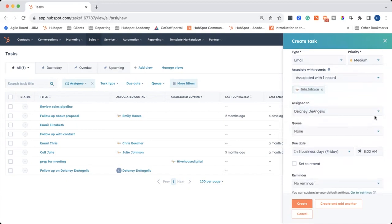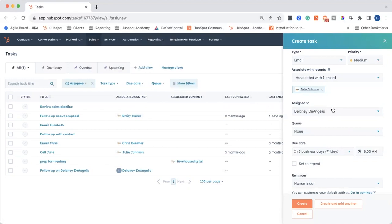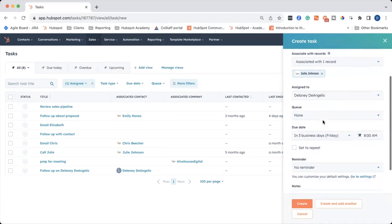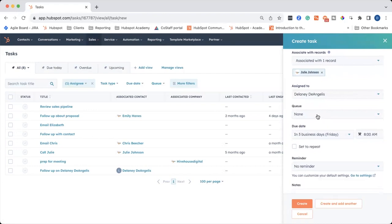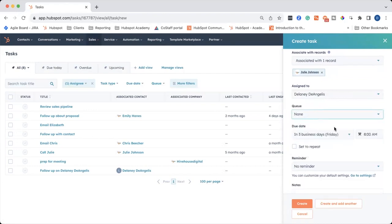And then it will default to assigning the task to you. But if you're creating a task for a colleague, you can go ahead and change that here. And then we're not going to go over queues in this video, but if you use queues, you can choose the queue here.